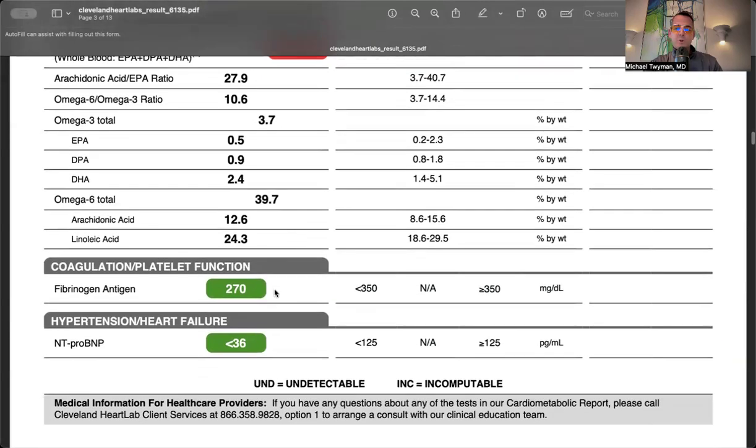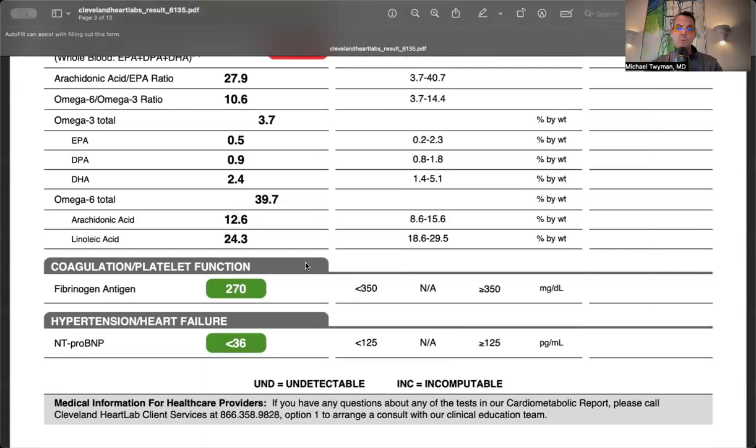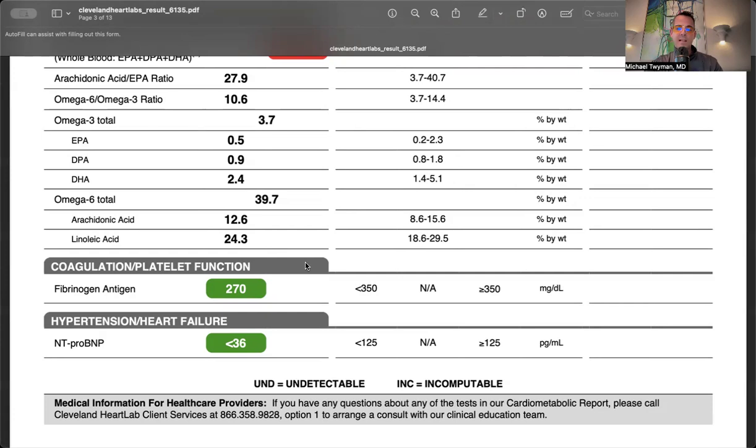Fibrinogen was normal - it's a marker of blood stickiness. If blood is sticky, it's more likely to clot. NT-proBNP was normal. This peptide is secreted when the heart is under stress. Elevated NT-proBNP may indicate heart rhythm issues like atrial fibrillation, uncontrolled high blood pressure, or heart failure where the heart doesn't pump or relax well. Normal NT-proBNP means nothing bad is happening in the heart - the happy heart hormone.